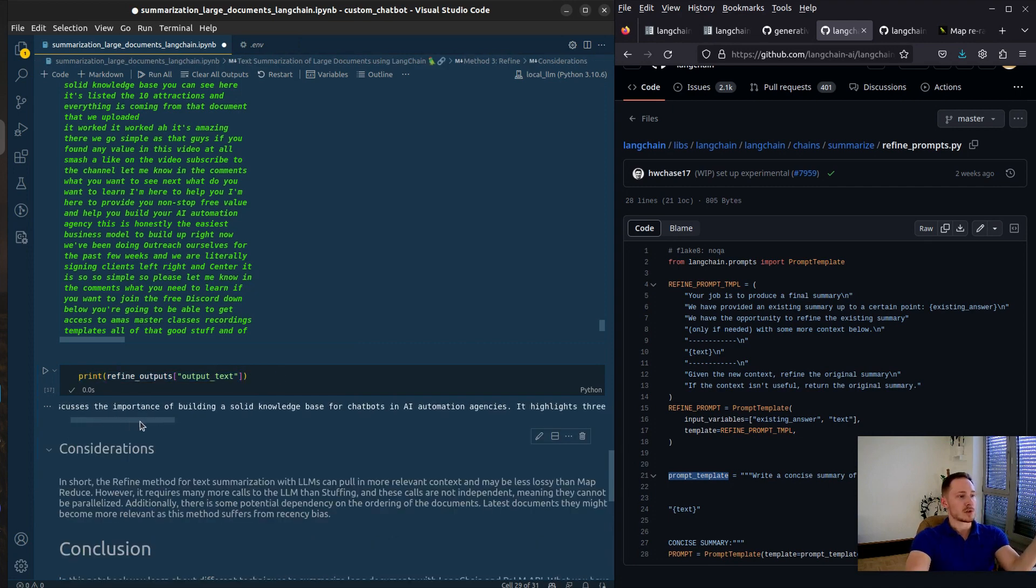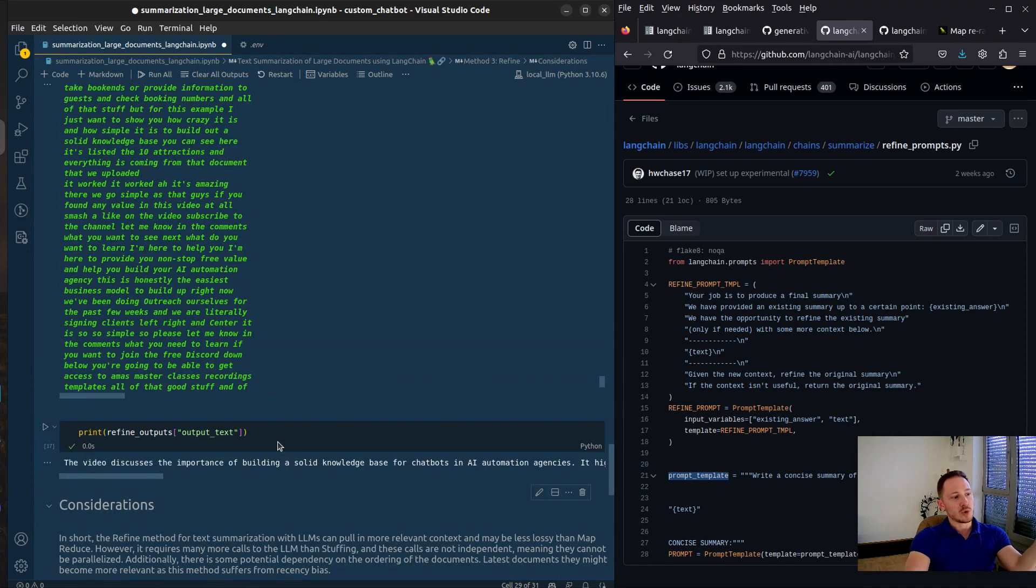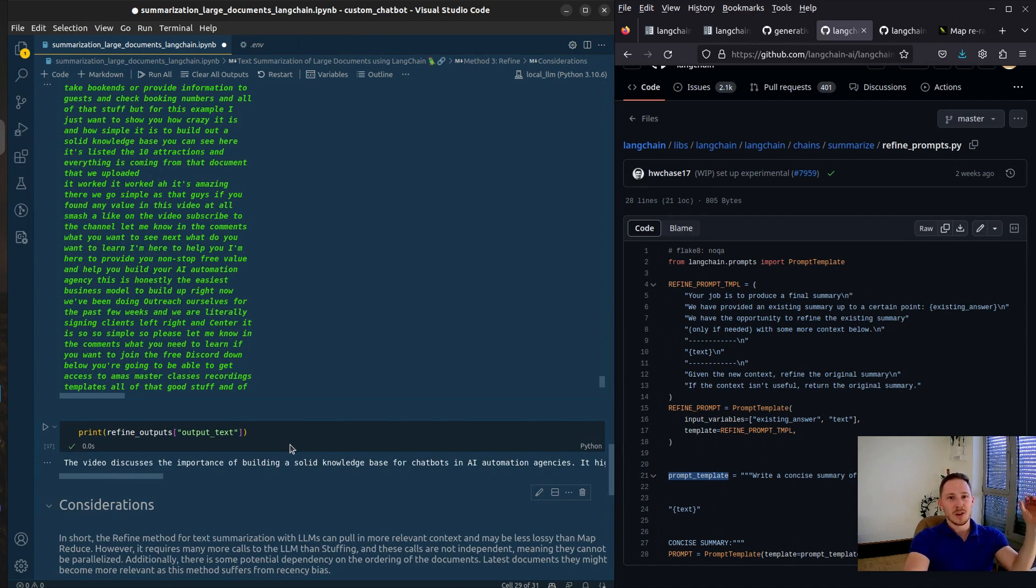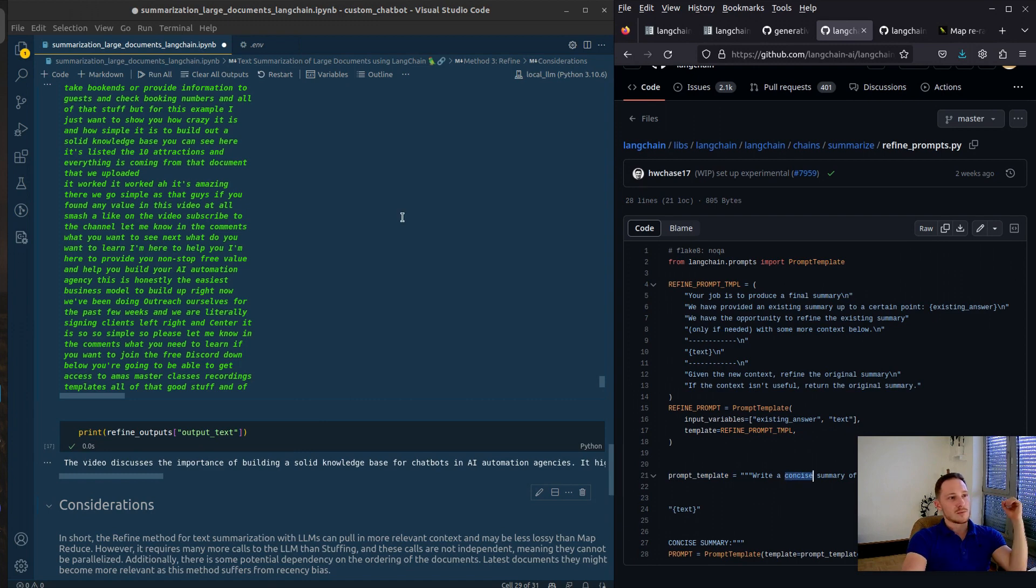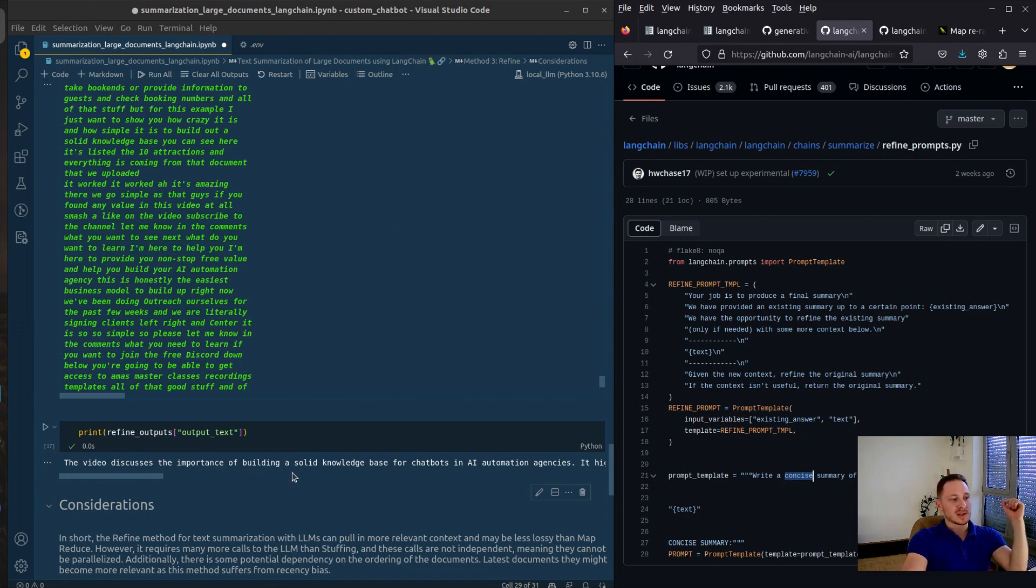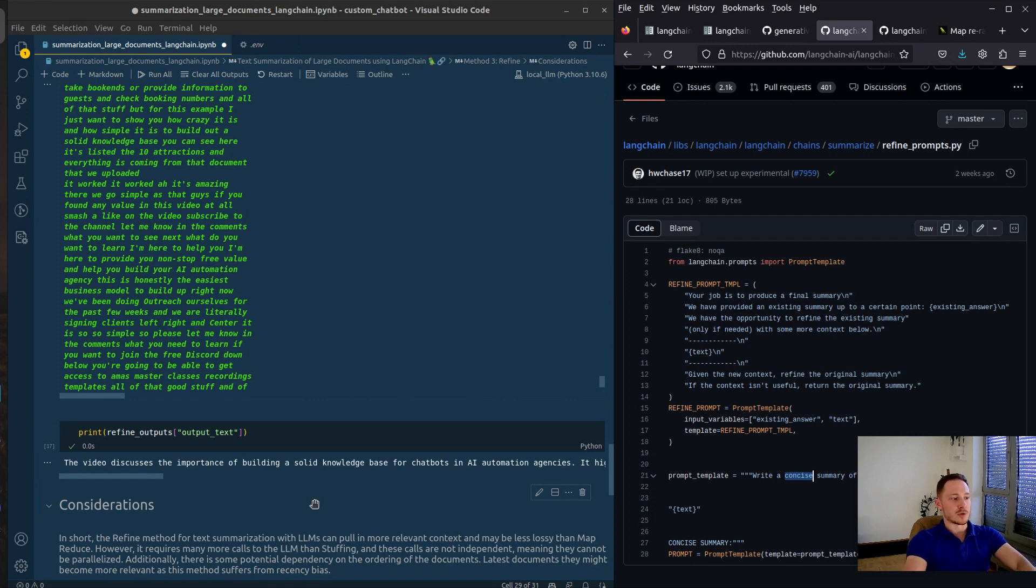The video does have the importance of building a solid knowledge base for chatbots and high automation agencies. If I look at it, the summary is really small. Well, it's in the prompt template to write a concise summary. Maybe it would be better to refine this prompt so that the summary would be a little bit greater.